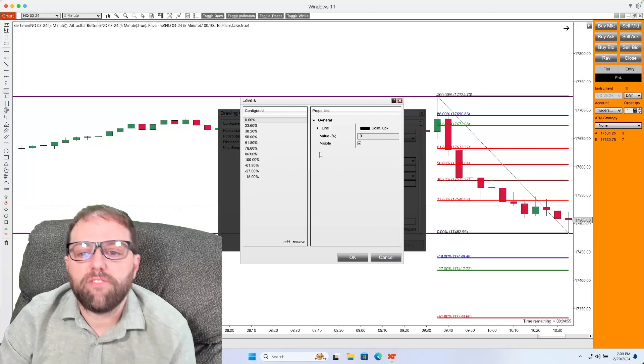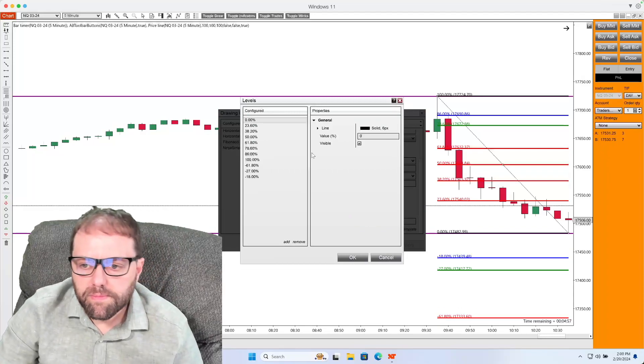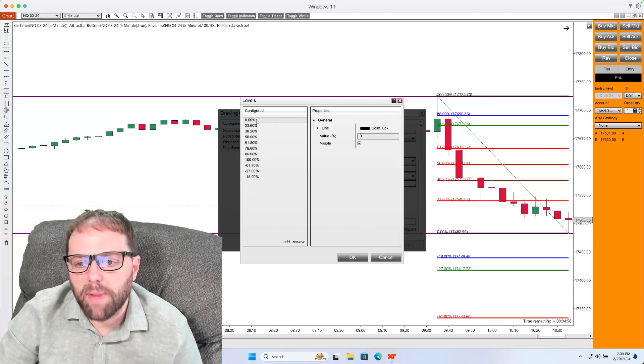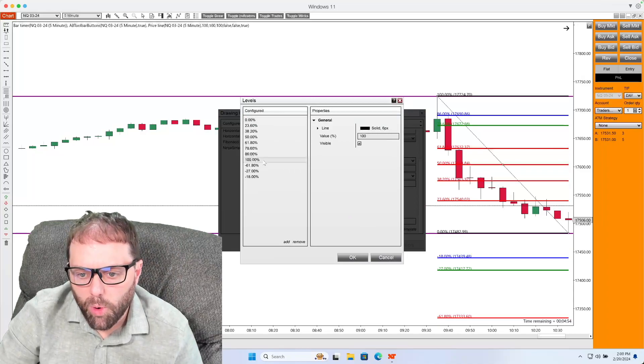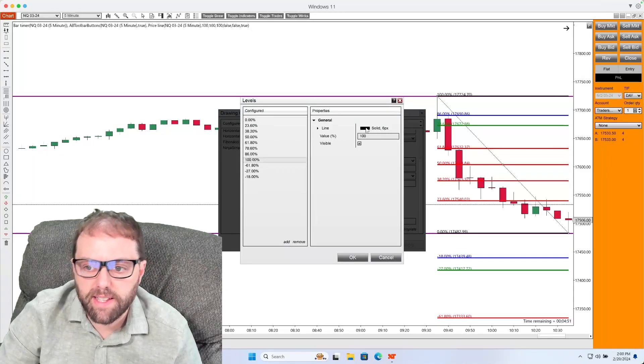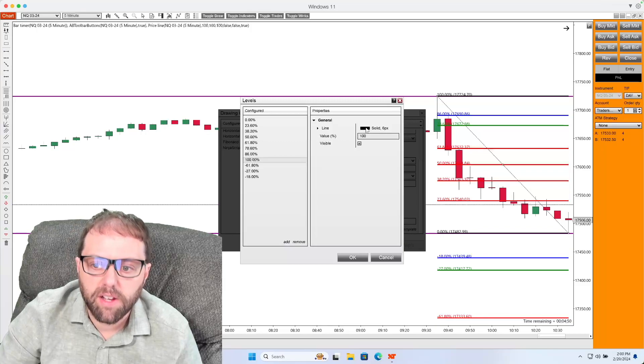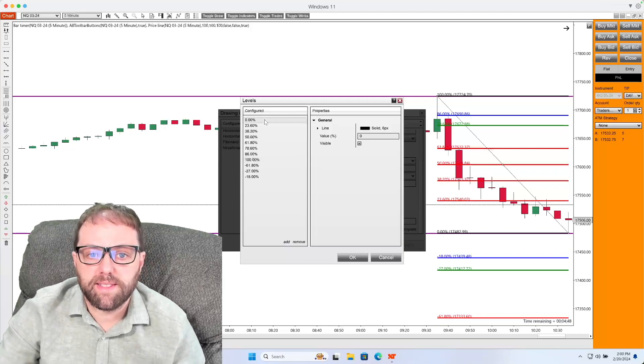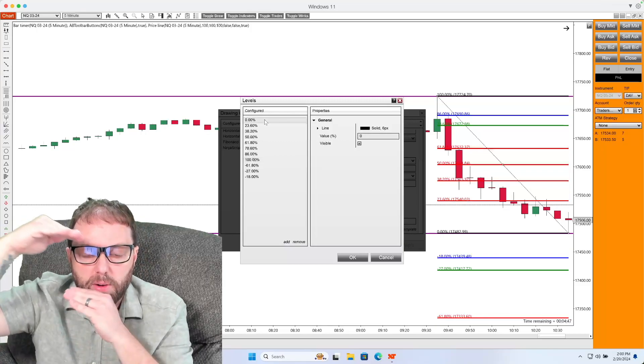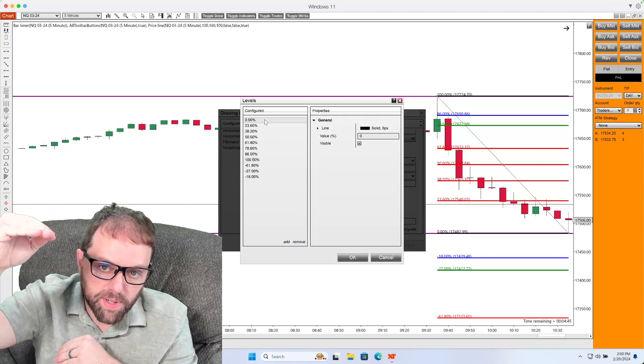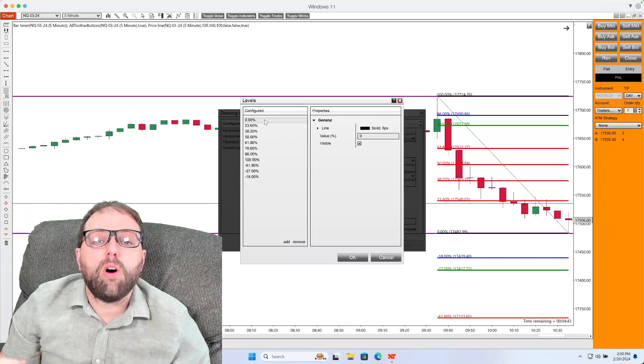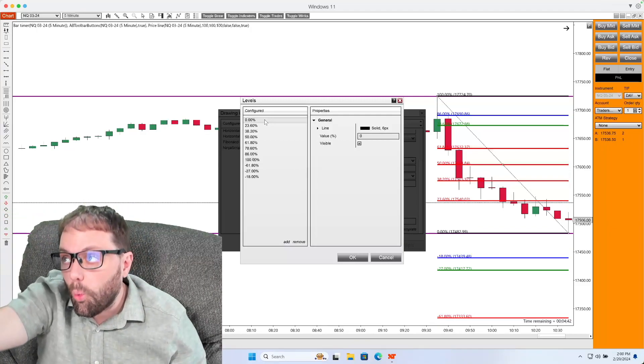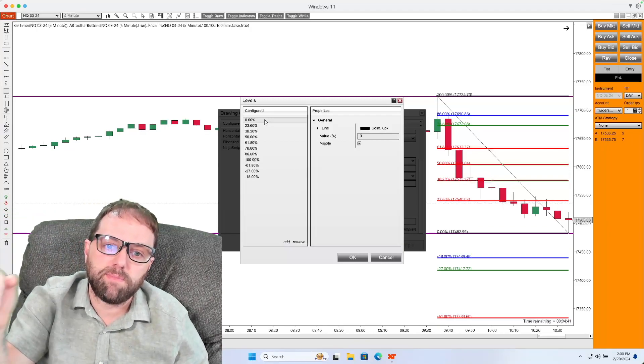And the first thing I'm going to do is set my 0 and my 100% levels to a color such as black. And what that's going to do is tell me my range from 0% of a retracement all the way to 100% of the retracement, meaning the market went all the way back to that level.